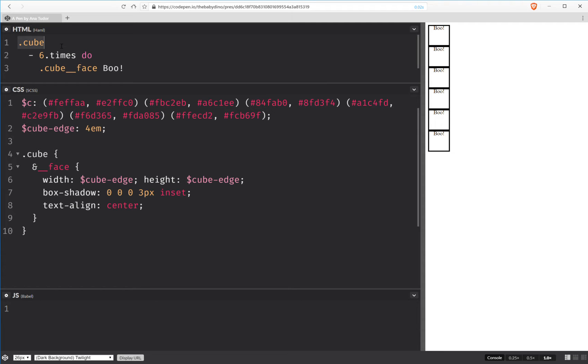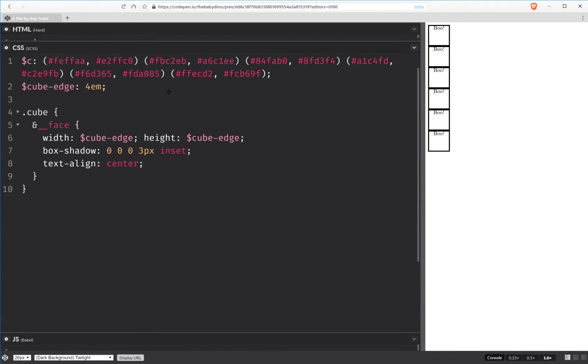First of all, the markup. We have a cube element and inside it six cube face elements. And we don't give these classes like front, back, left, whatever, because this just clutters our markup and it makes it more difficult for us to make the code logical with the help of a CSS preprocessor.